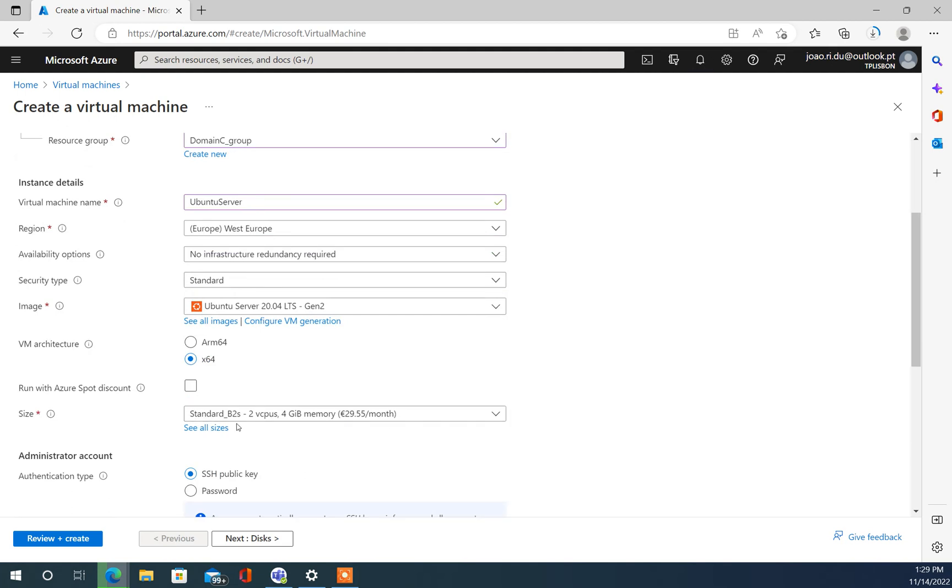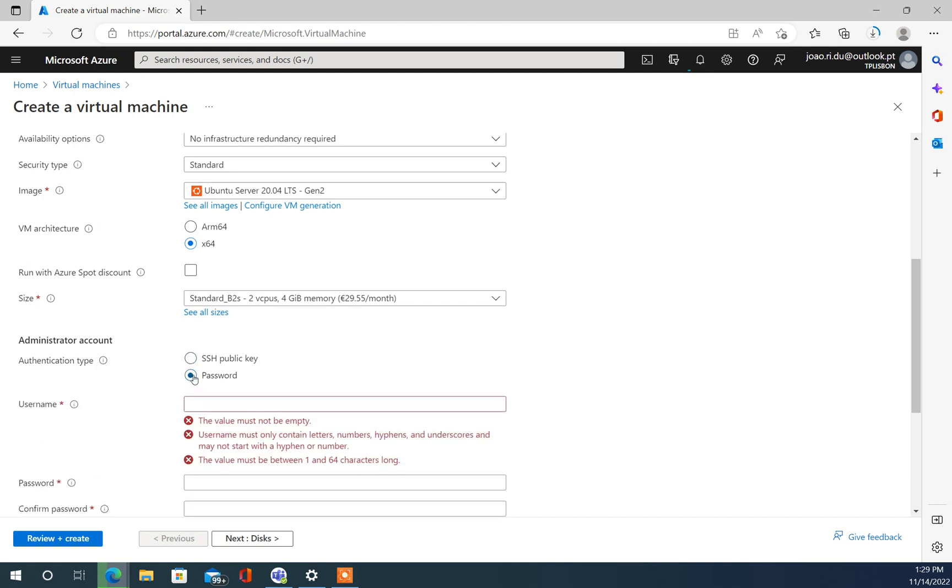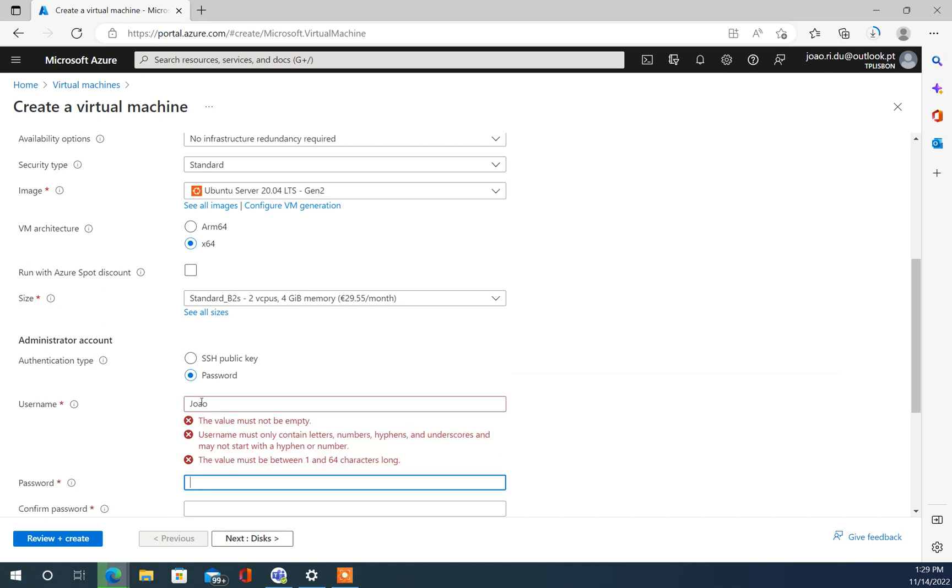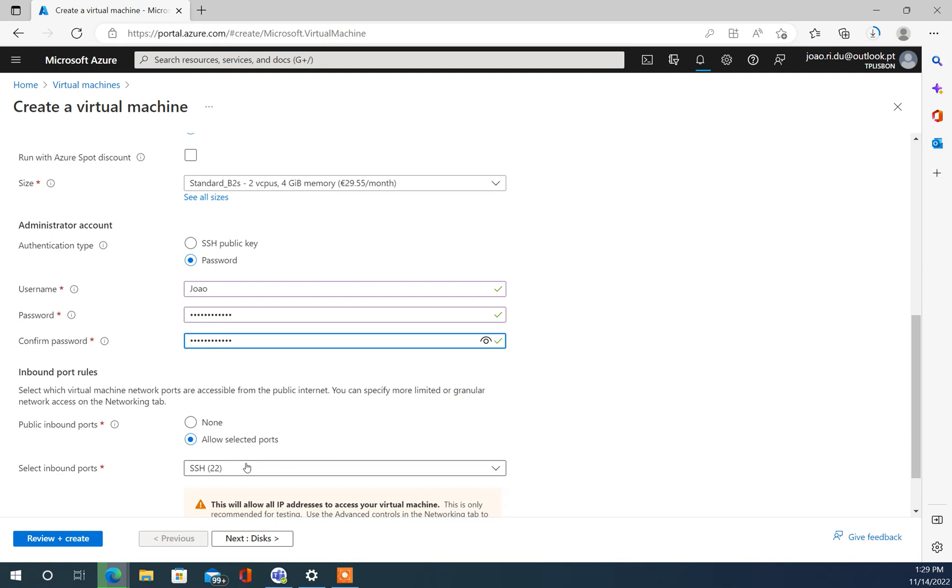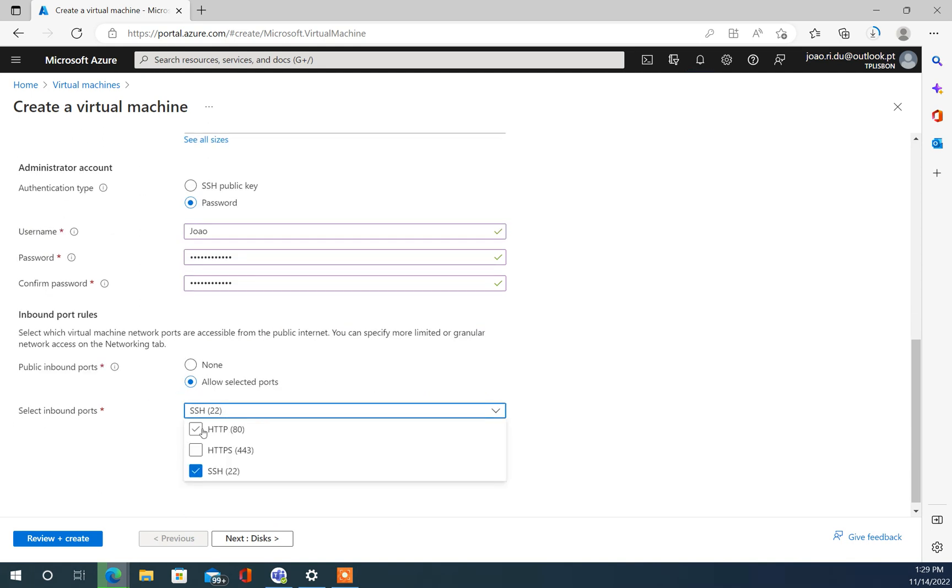I want to change to password authentication because it automatically creates the user that you need in the end, so it's one step less. I want to activate this already because this is going to be a web server.